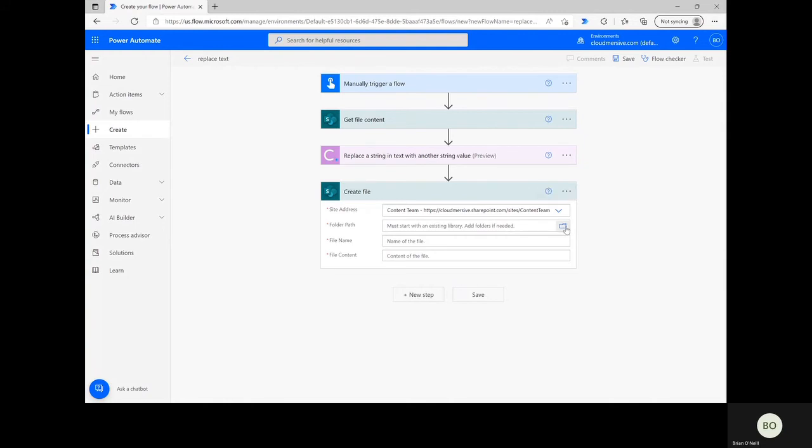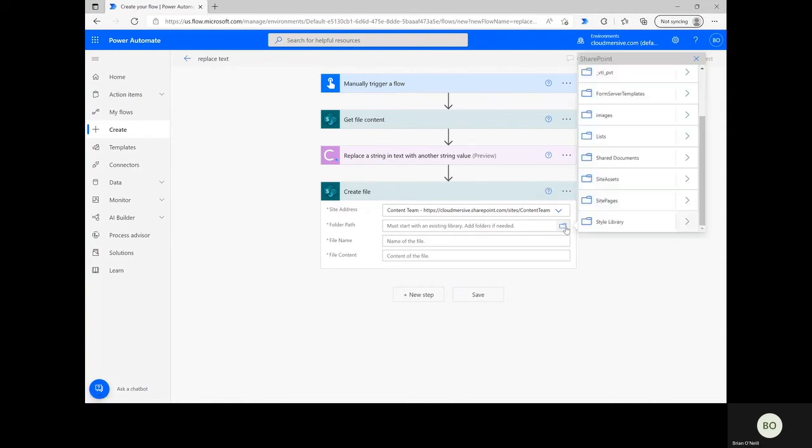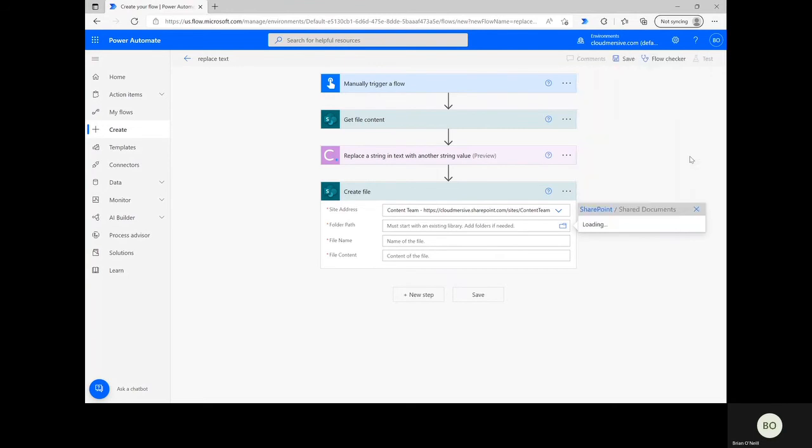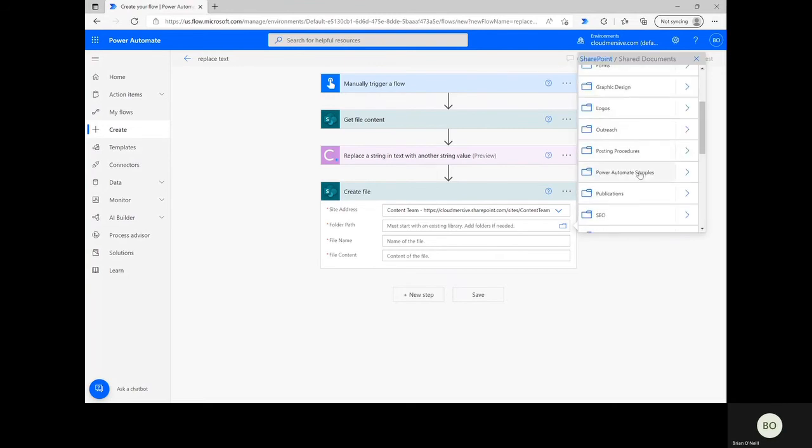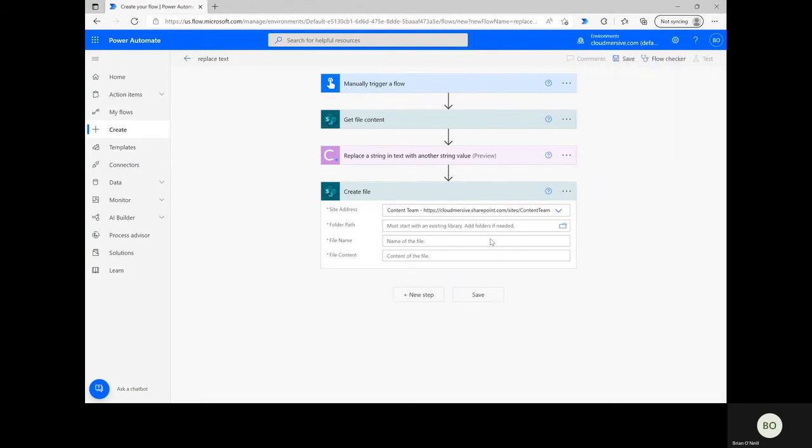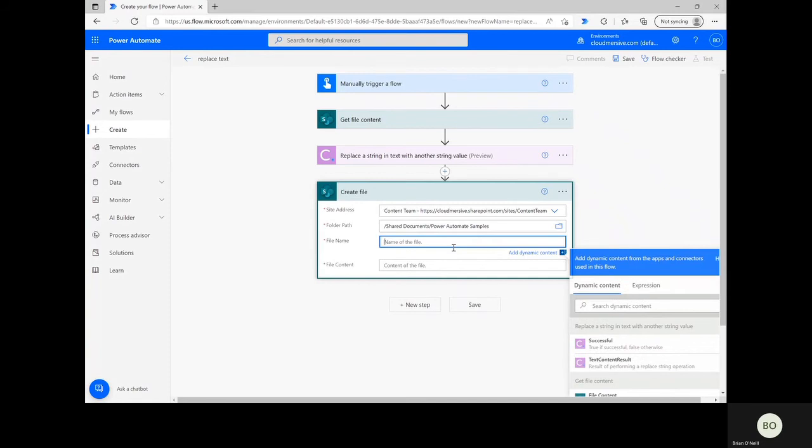Click on the folder icon to find the folder you want to use, and then give your file the same name as before, and finally select the Text Content Result option from the dynamic search window to ensure the new file contains the text that you added.